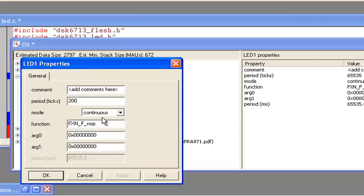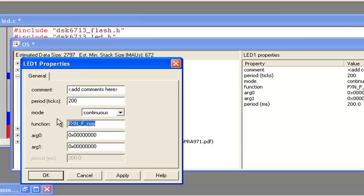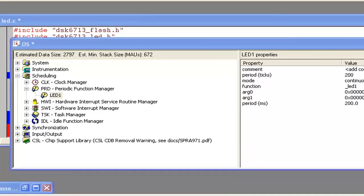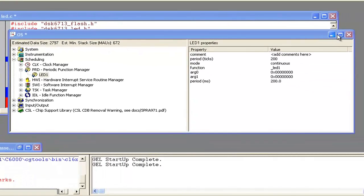In the properties we select the period — after how much time the function should be called. We can write 200. The mode is either Continuous or One Shot, meaning we want to execute this particular PRD function one time or continuously. We are going for Continuous. For the function name we write it with an underscore: just 'led1' — this is our function name. So our PRD is set up, and the next step is to close this.